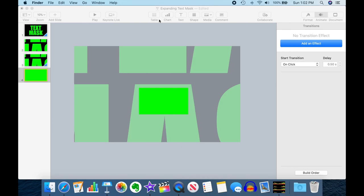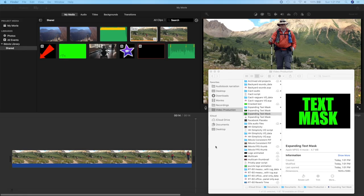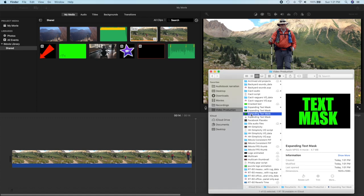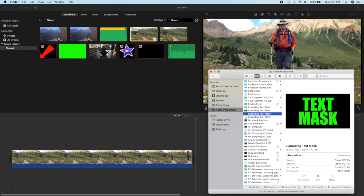I now have on my screen here my Finder with my Expanding Text Mask that we just created in Keynote, and we have a new iMovie project with one little strip in it here. That's me hiking through the Four Pass Loop near Aspen, Colorado, and this is going to be what we're going to use for our text mask.